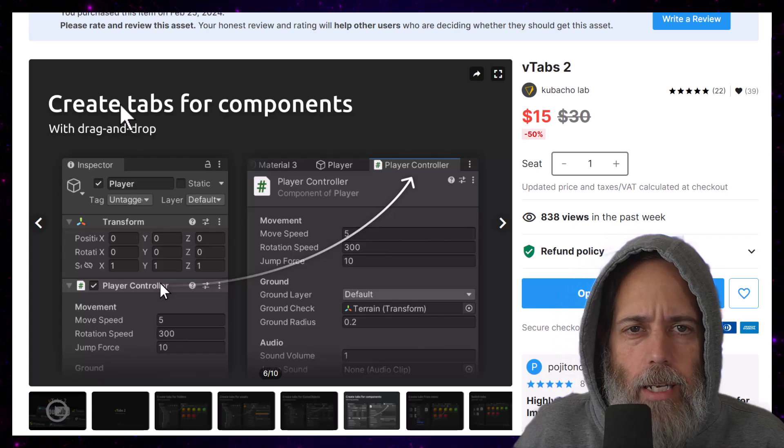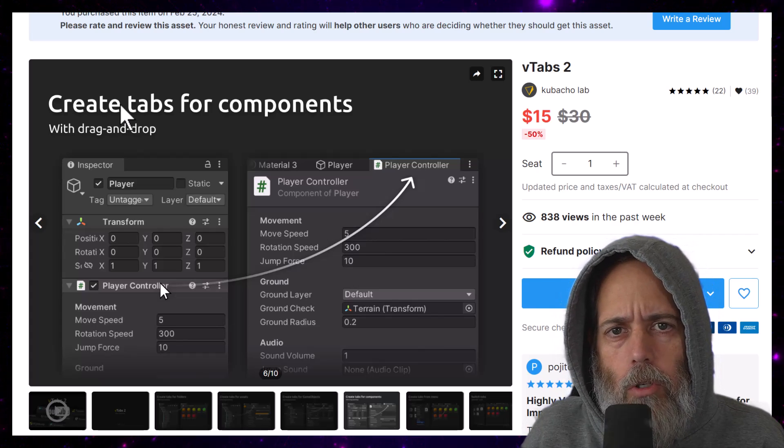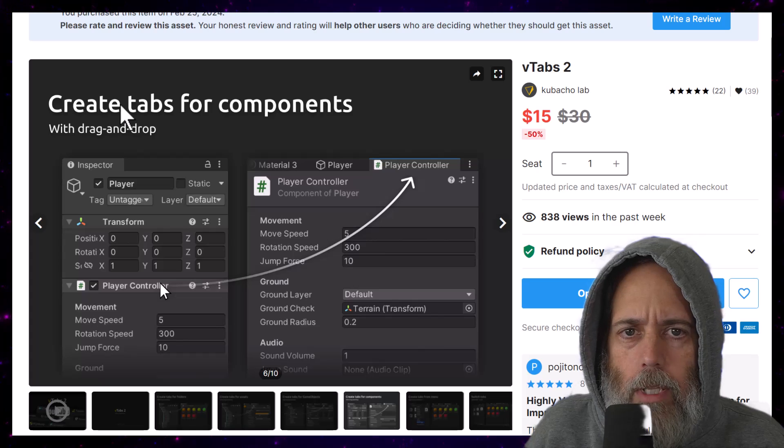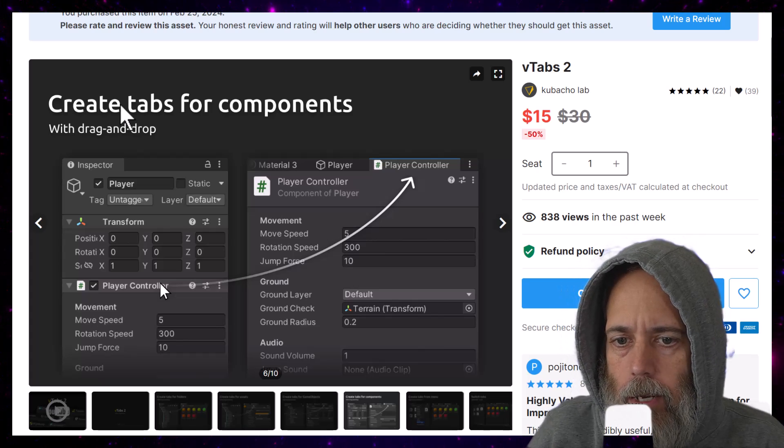Hey everybody, Jason here. Today's video is going to be real quick. I just want to show you a tool that I just grabbed that's been really changing my workflow and saving me a ton of time.